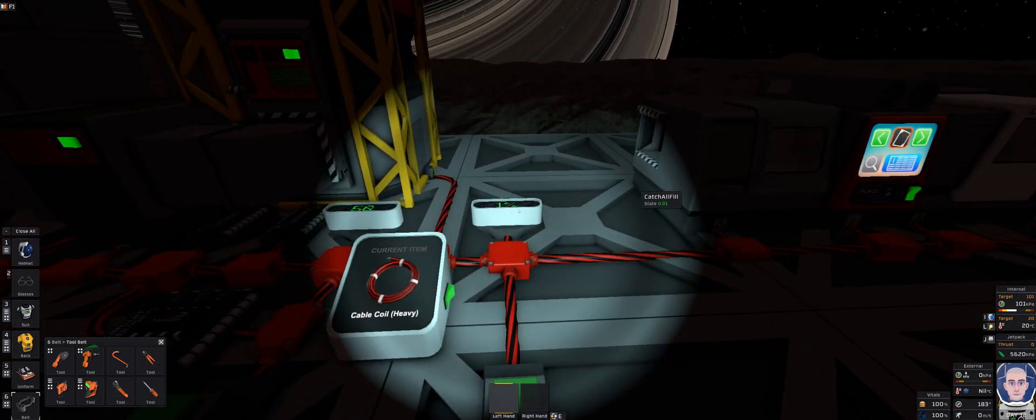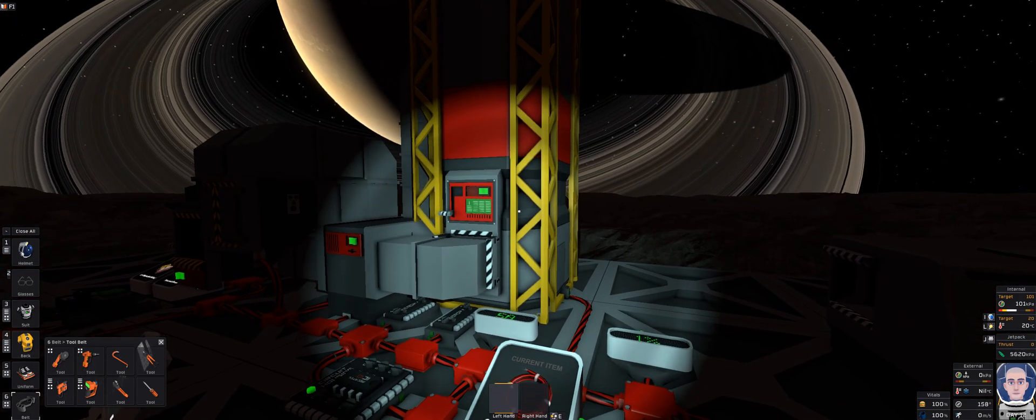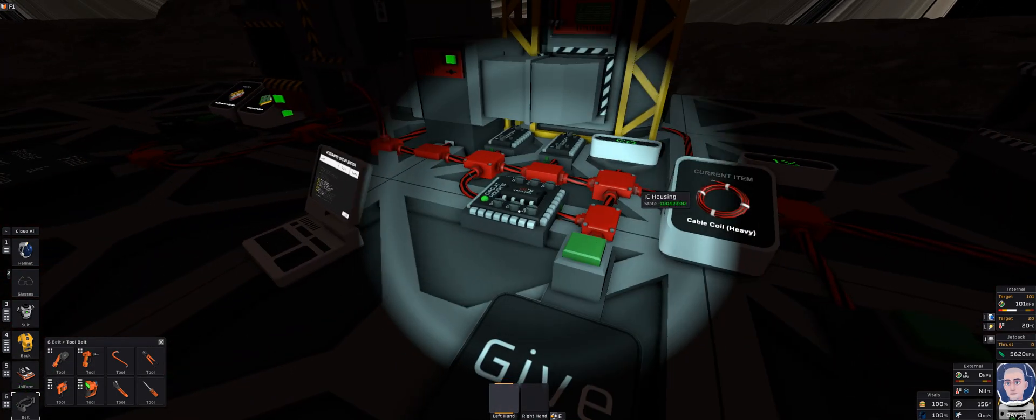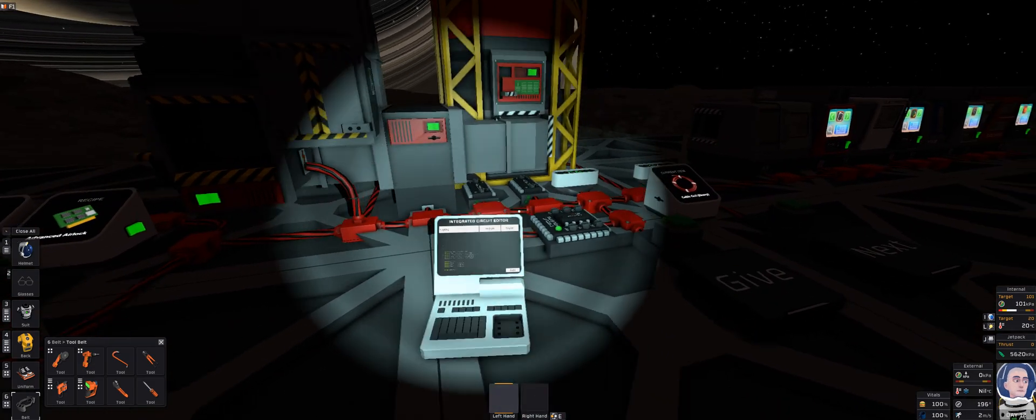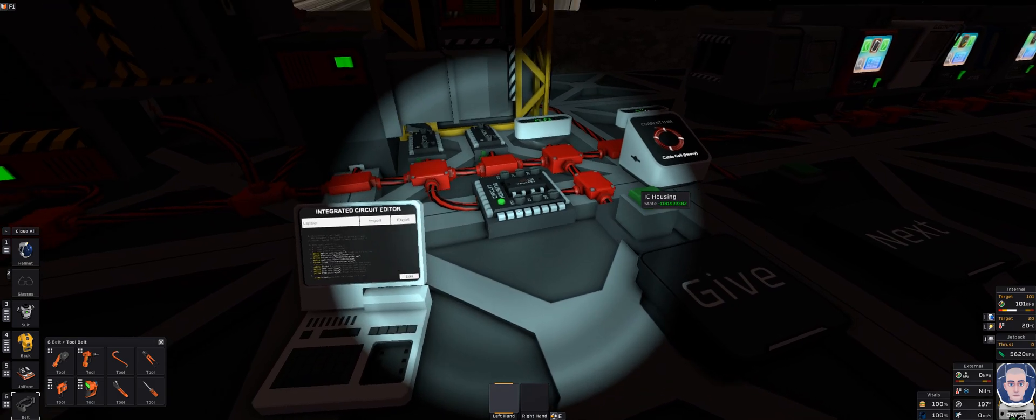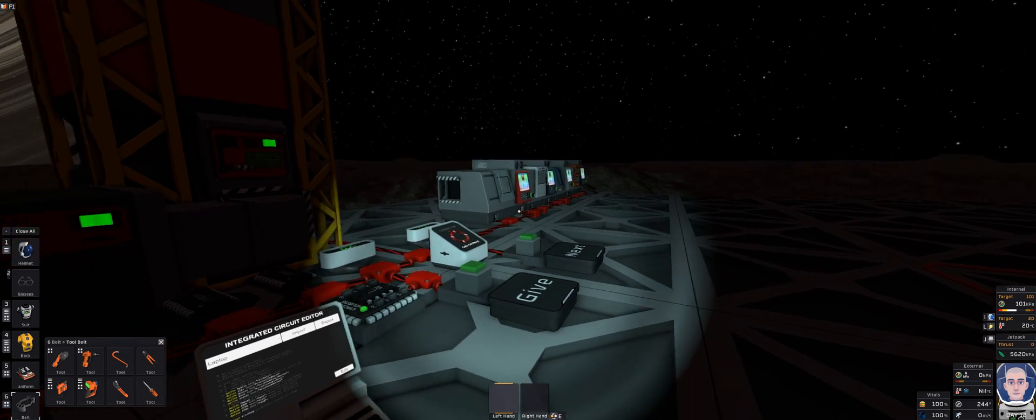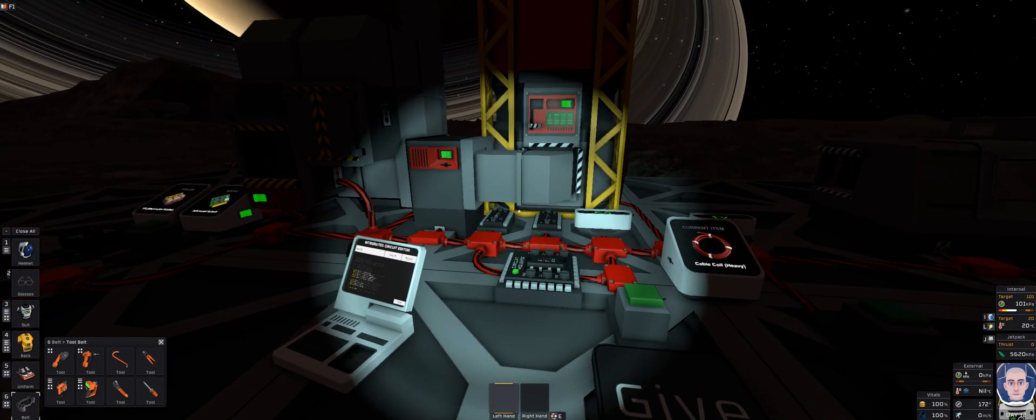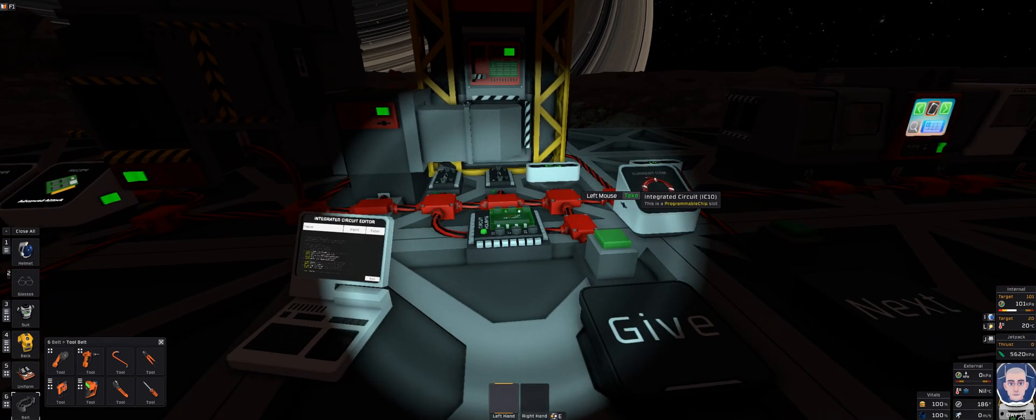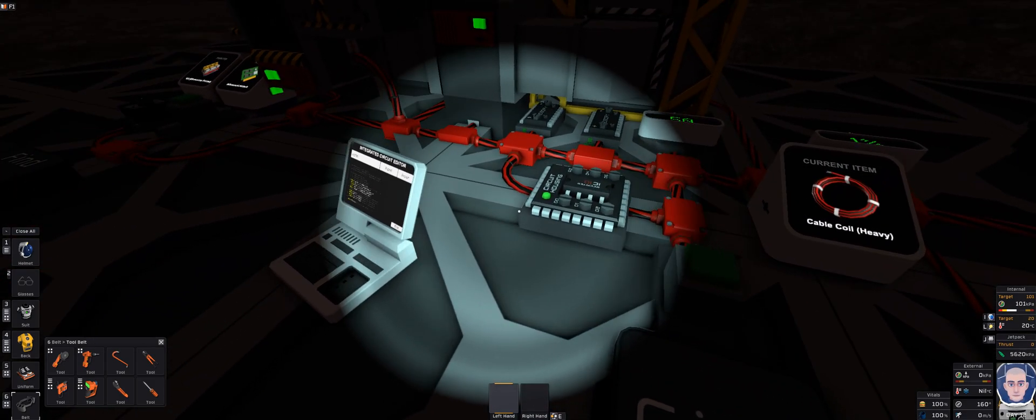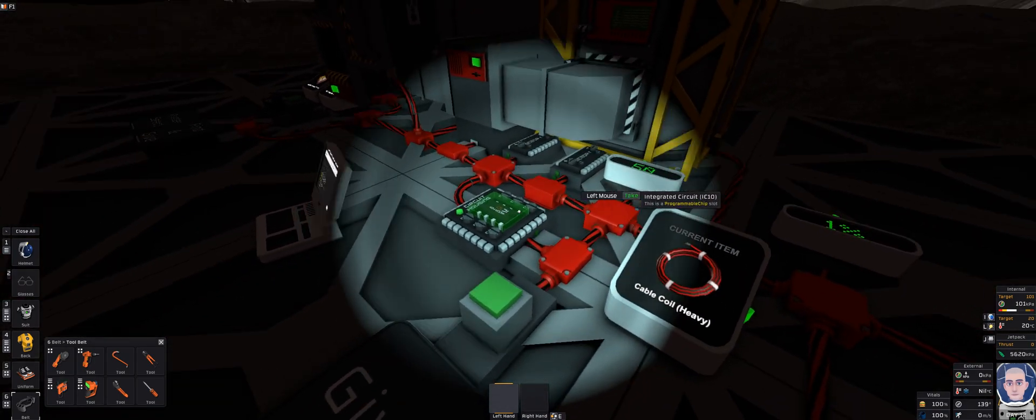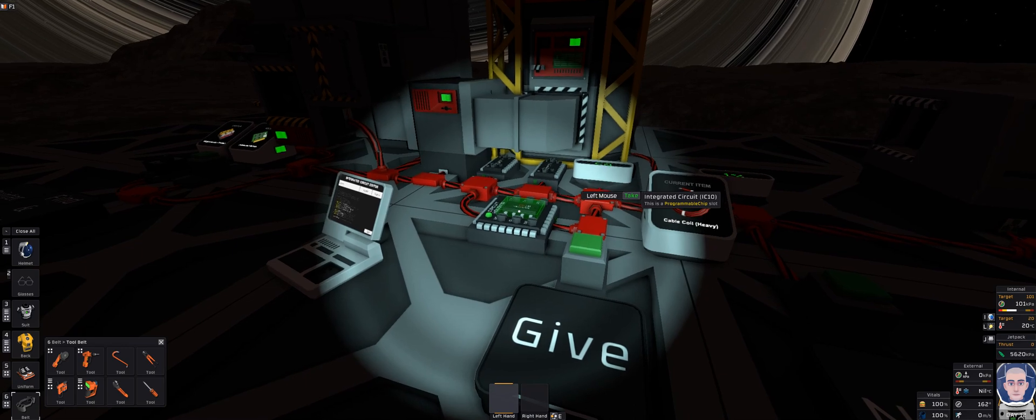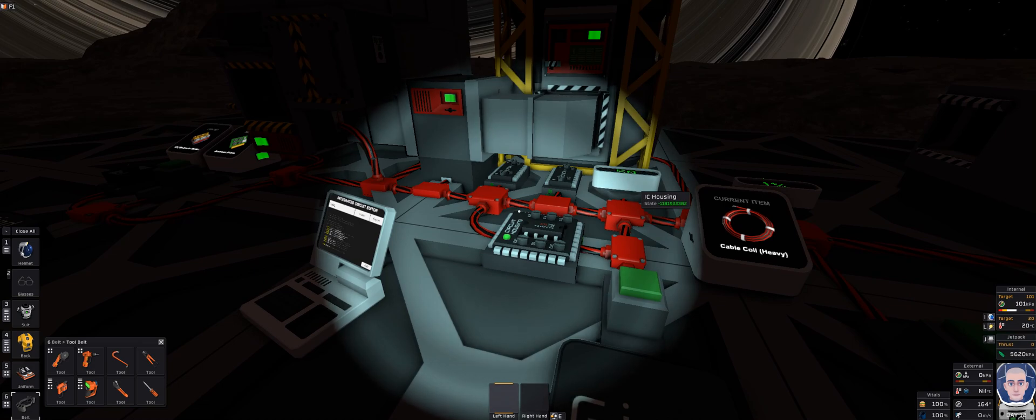For those of you who remember the previous version, it took me three IC housings, three different chips, three different programs to manage all this equipment. Thanks to the new IC 10 programming update and the named batch commands, I can now do this with just one IC housing. This is much tighter code and I'm really enjoying it. I've actually got some speed improvements out of it with a couple other tweaks that I have done.